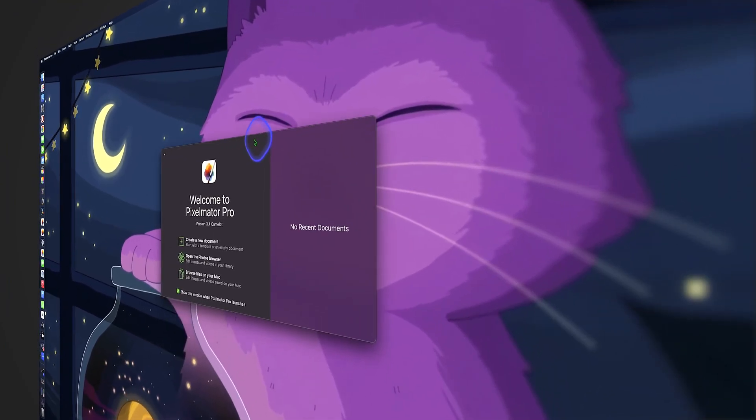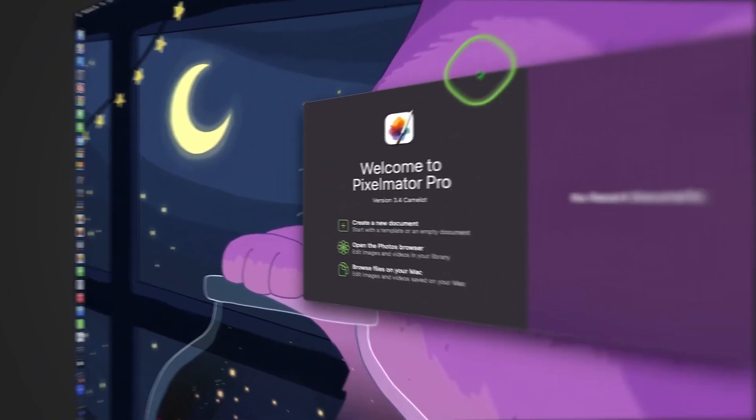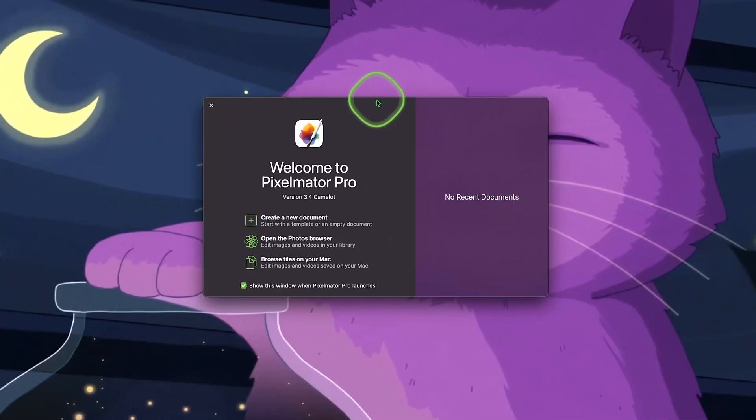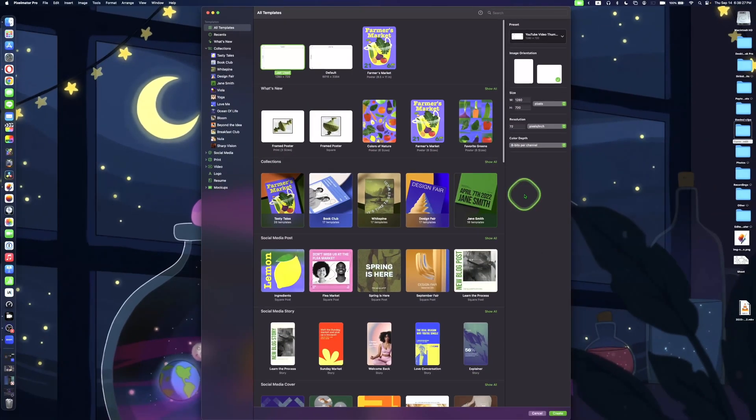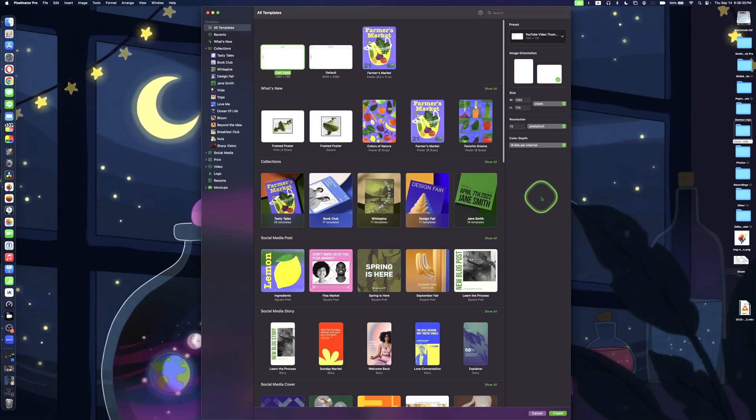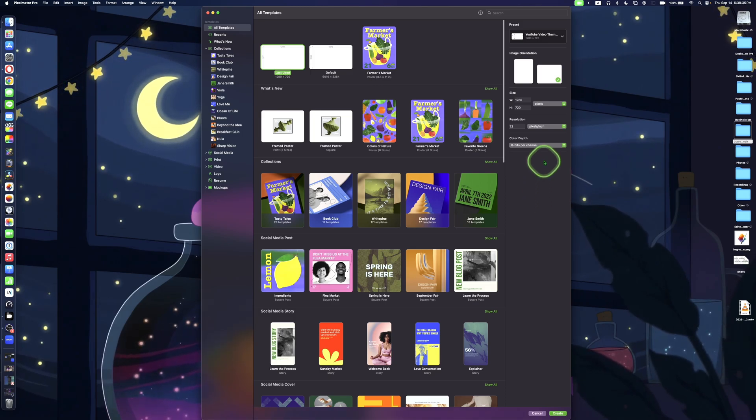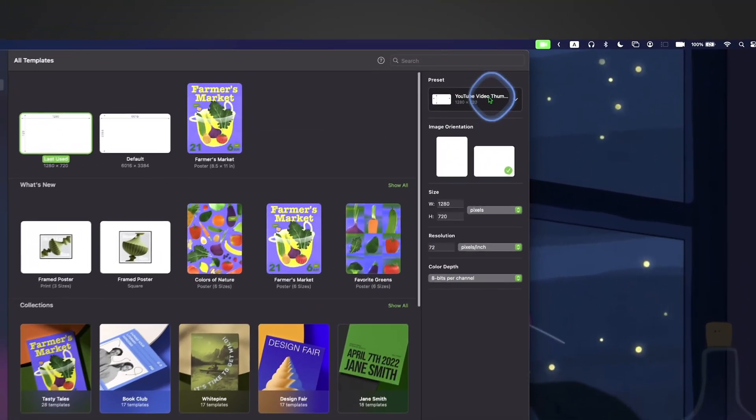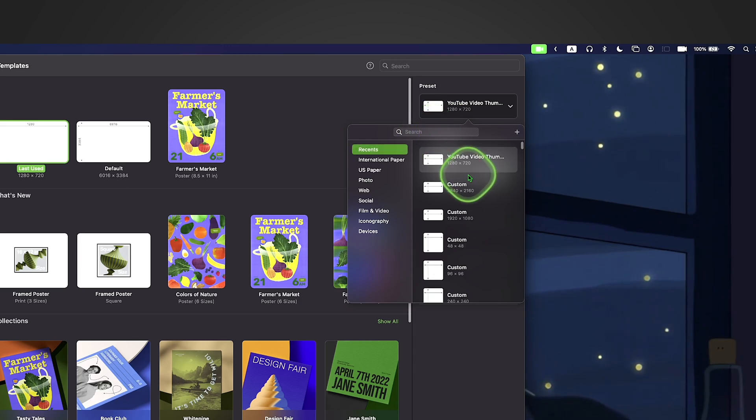When you first open Pixelmator Pro, you'll be greeted with this page. In order to create a YouTube thumbnail, click create a new document. This means that you can select from any template or a blank canvas. Now, on the top right, click the button under preset and then search for YouTube video thumbnail.